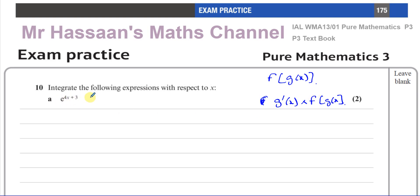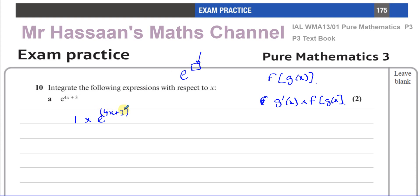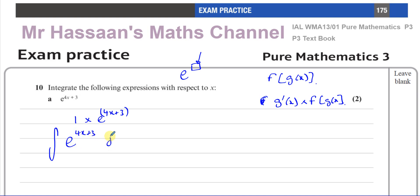Here what we notice is you have 1 times e to the power of 4x plus 3. The differential of 4x plus 3 — which is the function inside the main function e to the power of something — if you differentiate 4x plus 3, you get 4, which is a constant. And what's multiplying the whole function is also a constant. So if you want to integrate e to the power of 4x plus 3 with respect to x, we integrate the main function as it is.